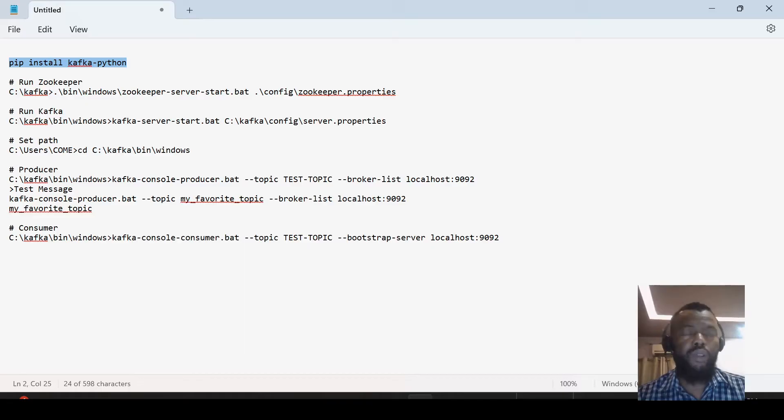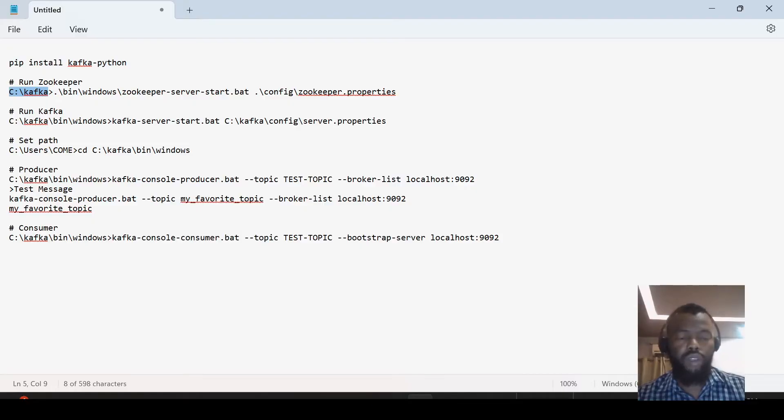And then we will now run Kafka. First, we have to run Zookeeper, so let me go to this folder.